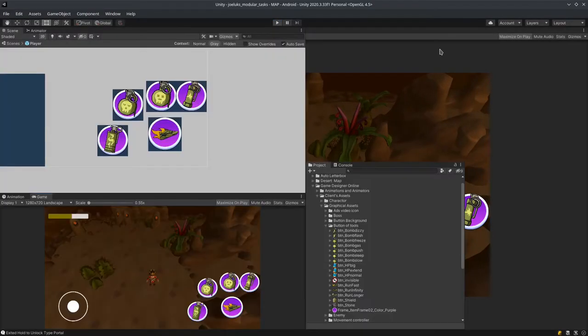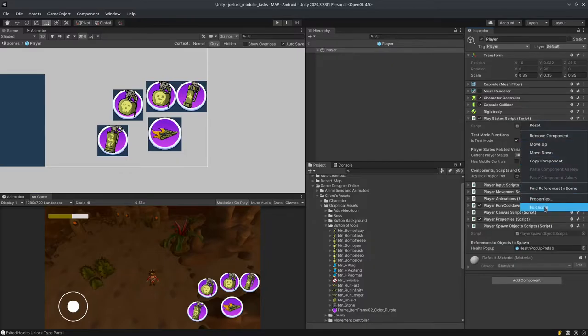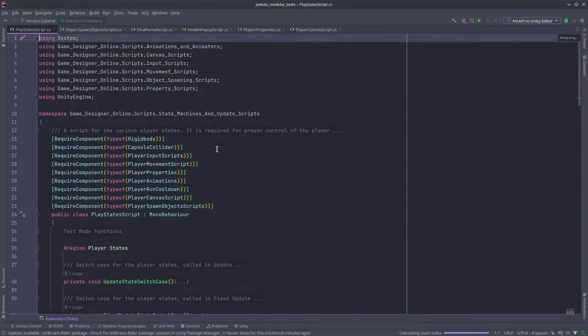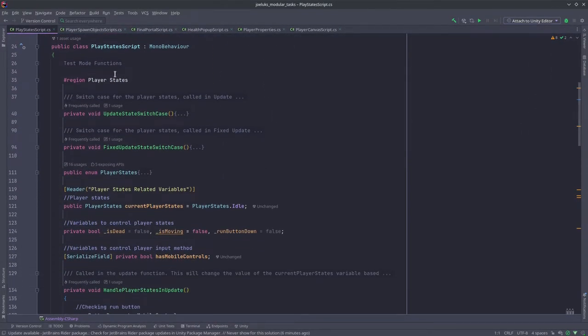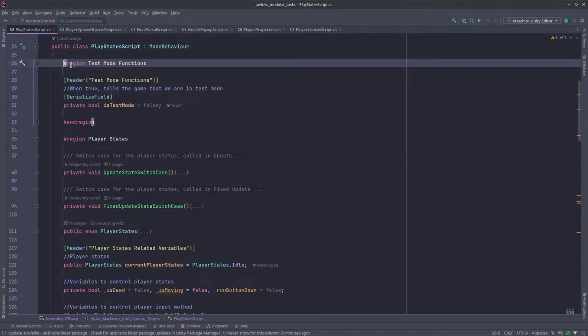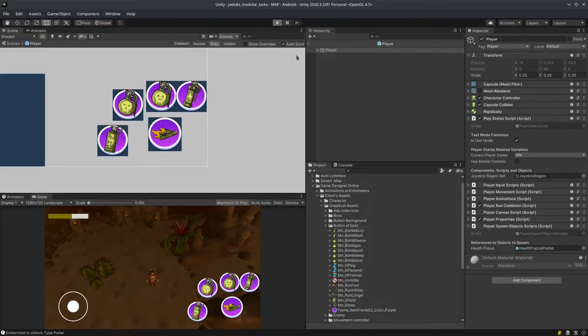Now I'm going to show you some of the scripts just to give you an idea of how things are working. If I go to edit scripts you'll see that this is the player states, these are test mode functions, and of course I forgot to show you the hurt function.